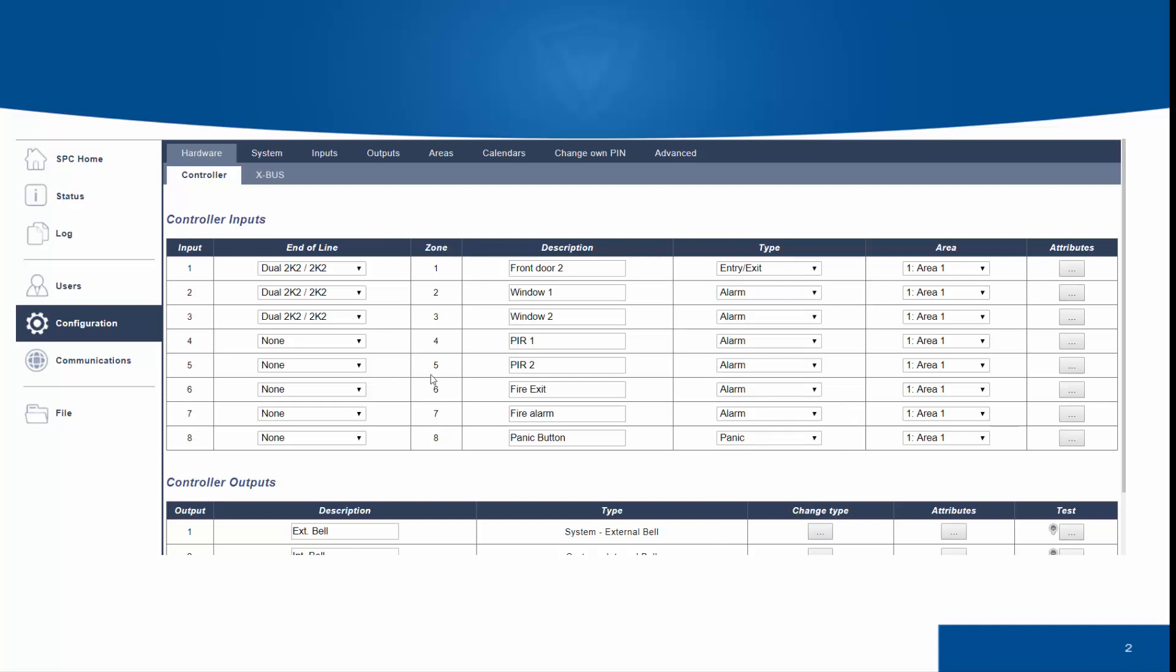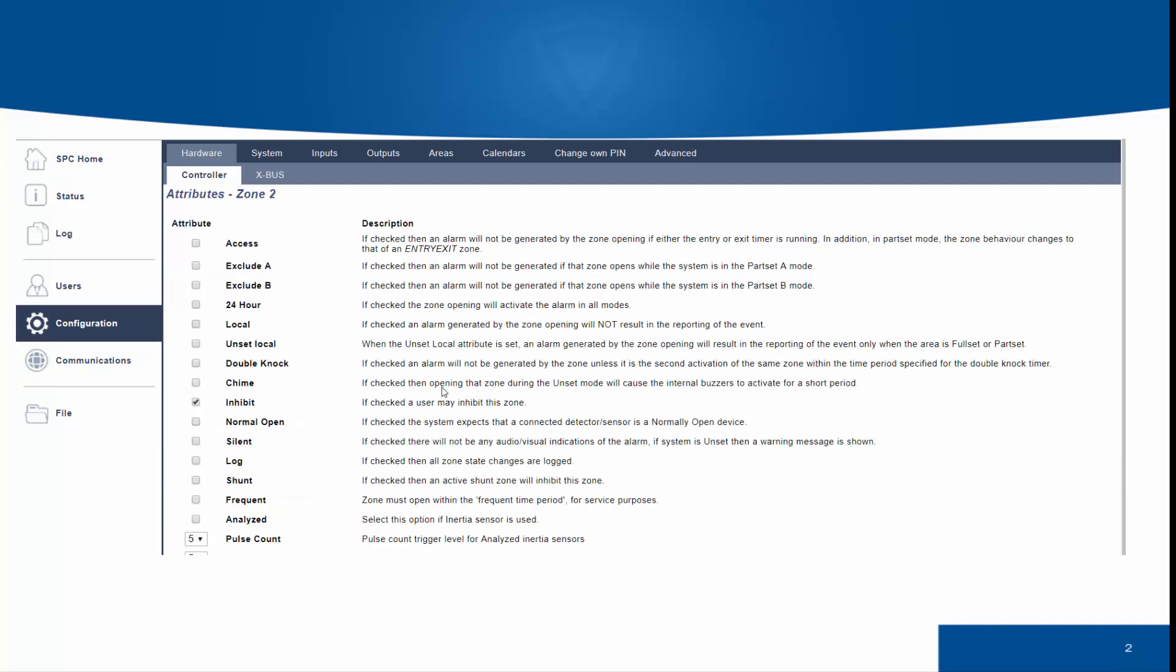Changing to an alarm zone type, you will see that different options have appeared. These include 24-hour, local onset. This is dependent on the zone type you have selected.